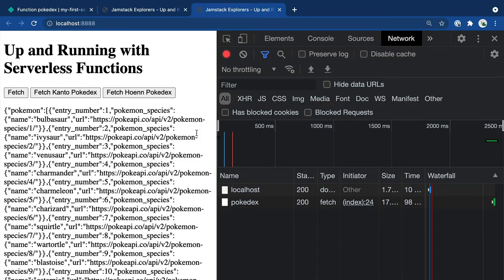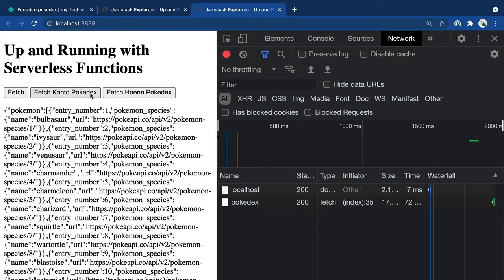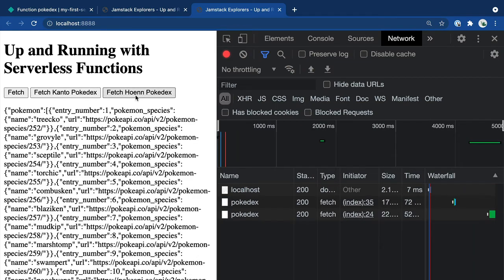Once we save and refresh, we'll see now that when we click on the Kanto region, we'll see that the Kanto Pokemon are showing up. And when you click on Hoenn, it actually did switch and it's fetching Hoenn Pokemon.